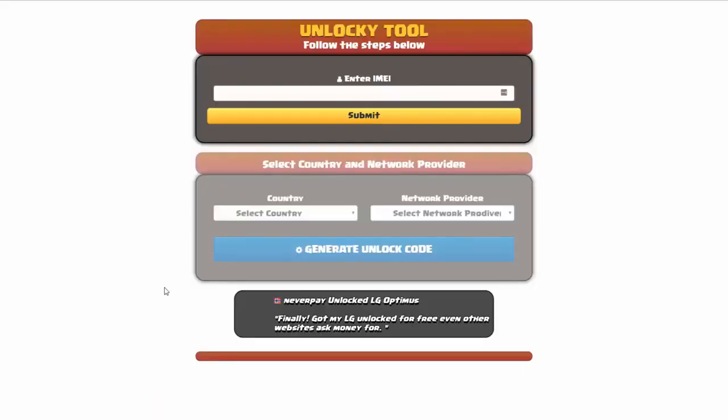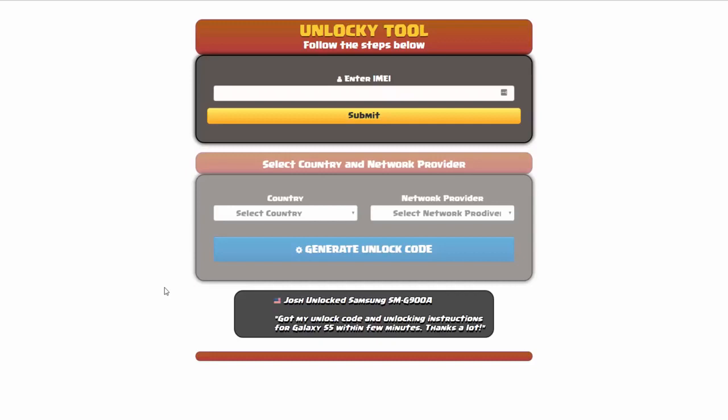And that's it for this video tutorial on how to use Unlocky to unlock any one of 20,000 different smartphones, completely free. There is no charge to use Unlocky.